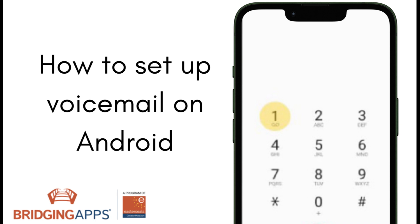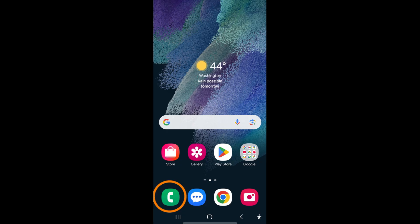As a disclaimer, the following steps are Samsung specific. To access your voicemail, locate and open your phone app. It is a white phone icon on a green background.